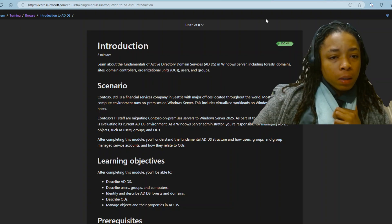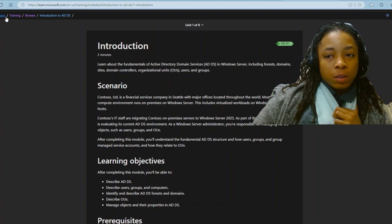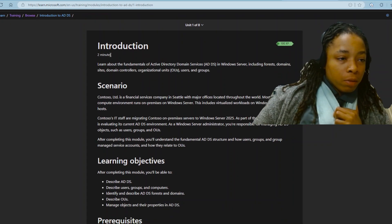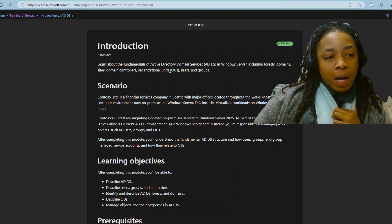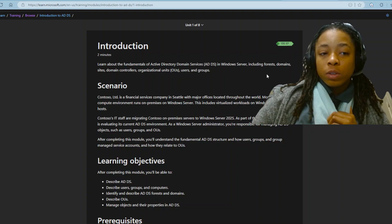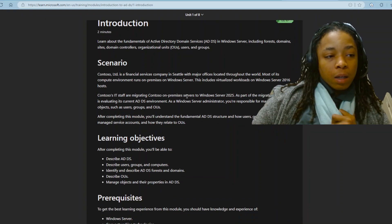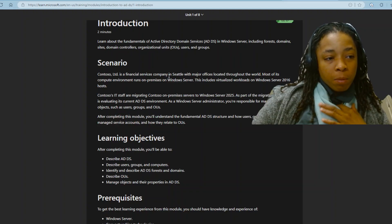Now let's get to here — Active Directory. Learn, Training, Browse, Introduction to ADDS. Of course you've got the introduction: learn about the fundamentals of Active Directory domain services and Windows Server, including all this — domains and so on. It gives you the scenario of what type of environment you're in.